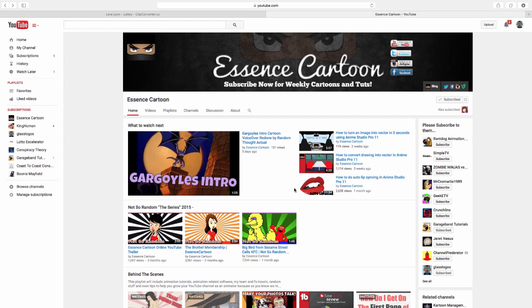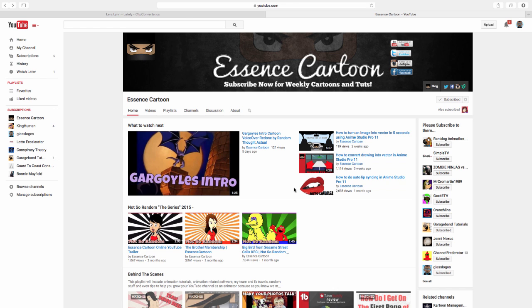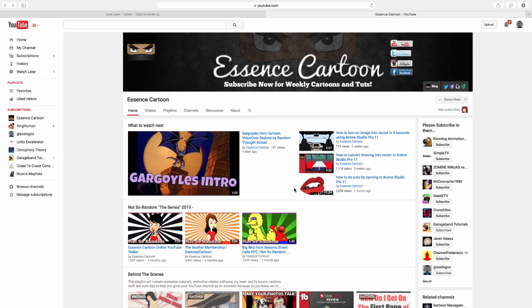Now you will begin getting notifications whenever we have a YouTube video that is uploaded. It could be a tutorial or it can be the cartoons. You'll never have to miss our cartoons again. It'll be kind of like DVR or something. So that's pretty much it.